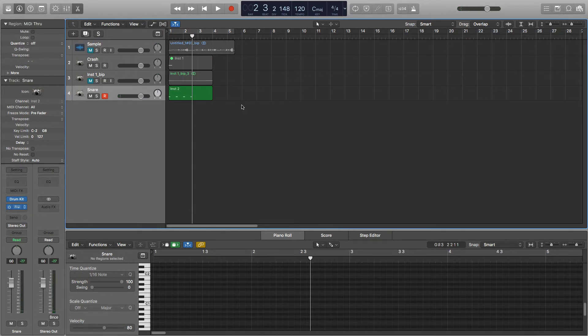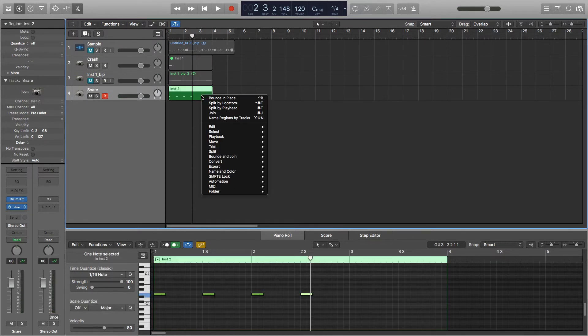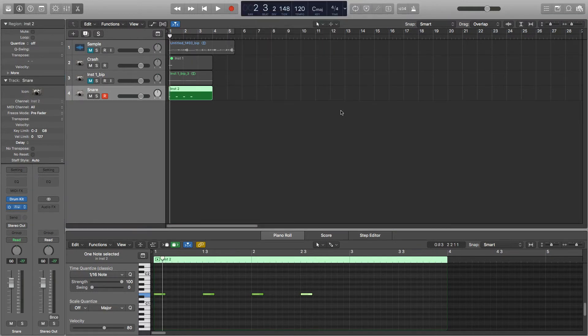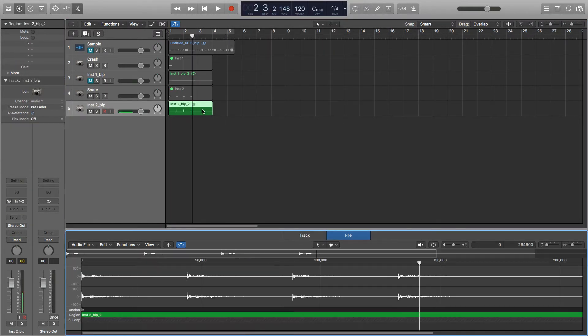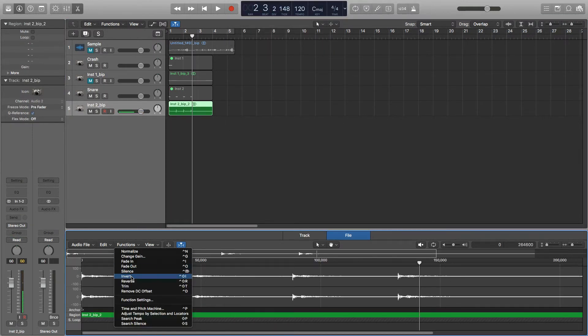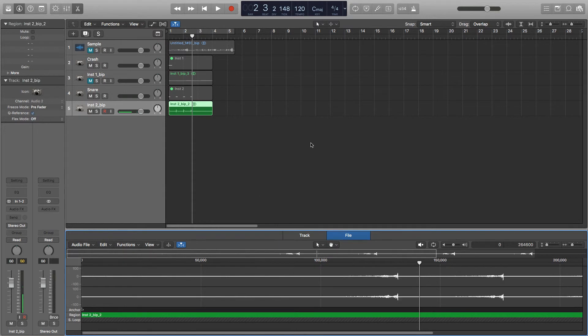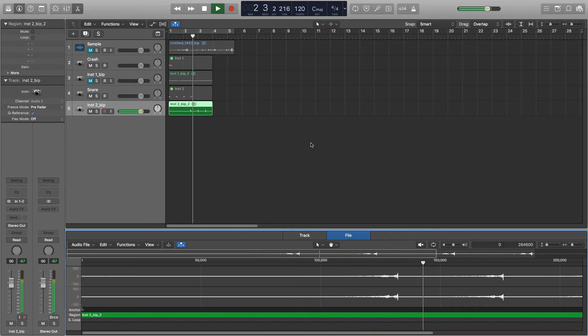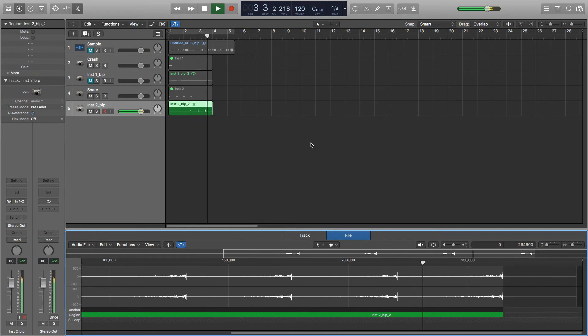Just a nice long standard reverb on the snare. And now we'll do the same thing of bouncing this in place. And then we'll reverse this audio. So the sample now sounds like this. This has a similar effect to the crash in that it creates a build up.